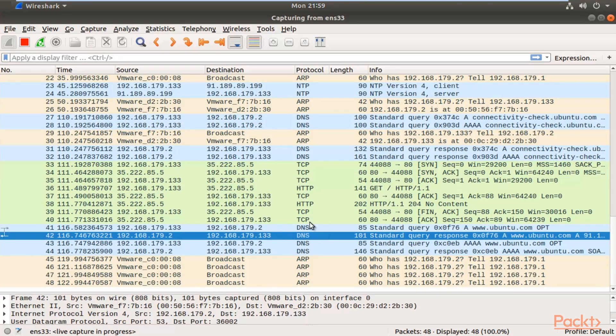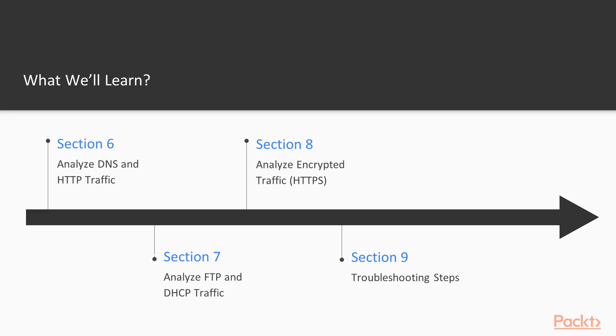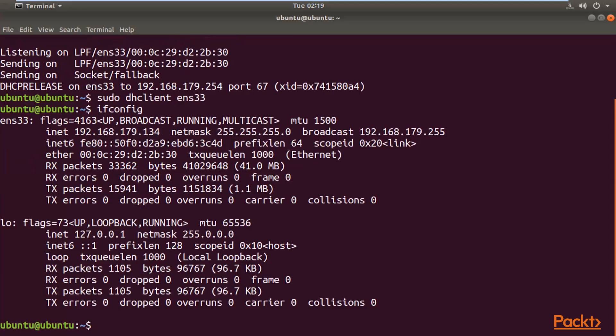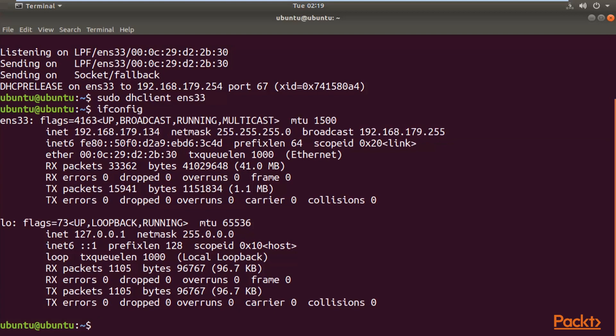Next, we will analyze FTP and DHCP traffic. FTP is File Transfer Protocol and DHCP is Dynamic Host Configuration Protocol—port number 21 and port number 67/68. We will collect and analyze this traffic.